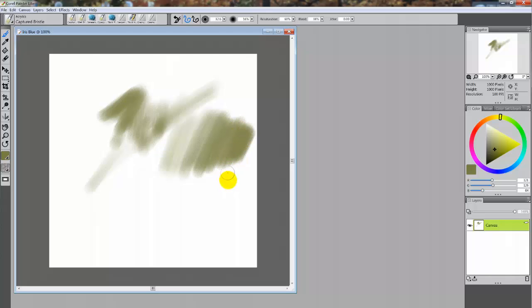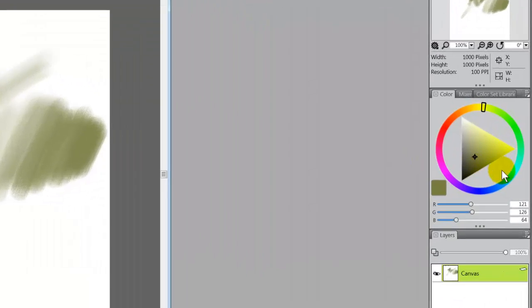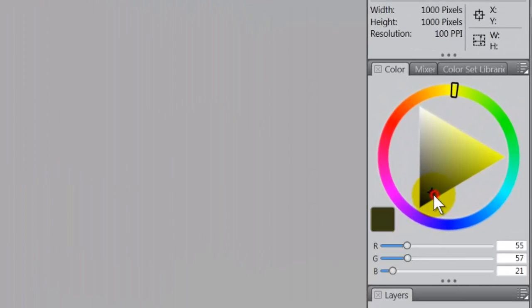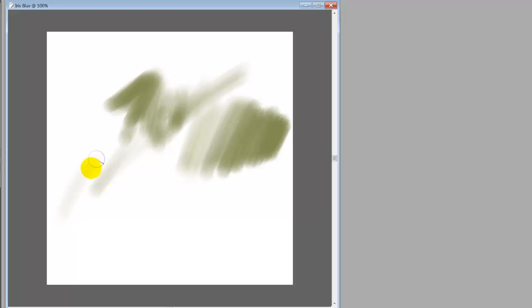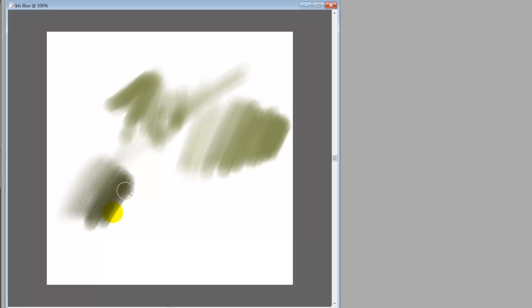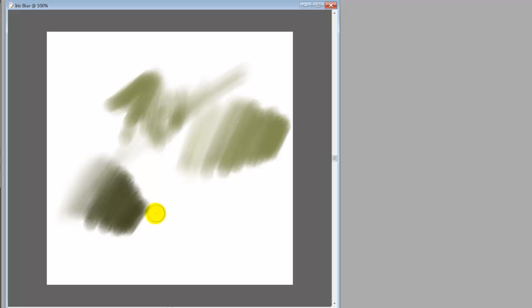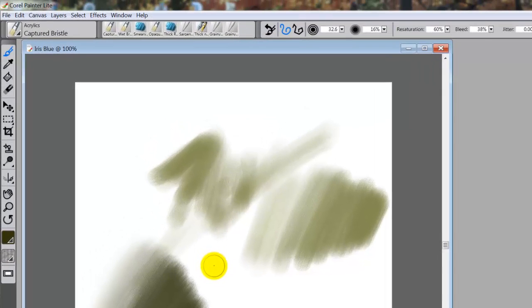If I were to bring that down darker and do the same thing, light pressure and then start increasing my pressure, you would see how I go from light to dark. Now that's all pressure related, and that's a very important part of Corel.